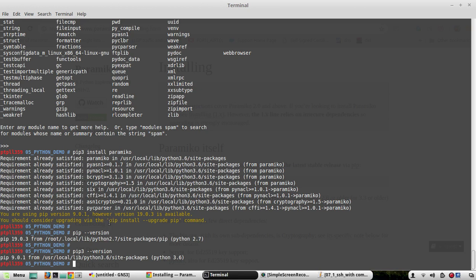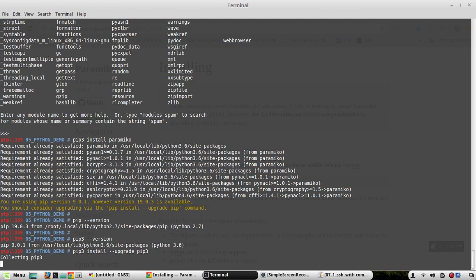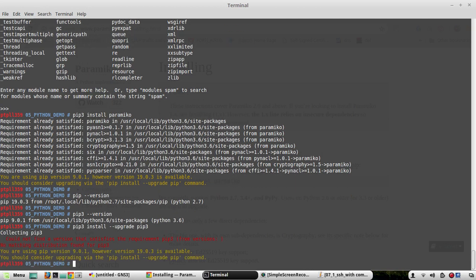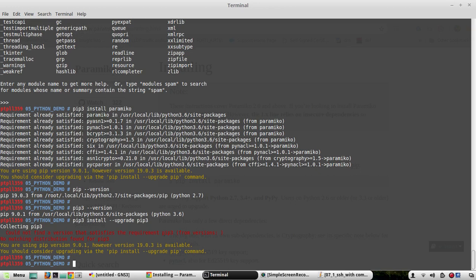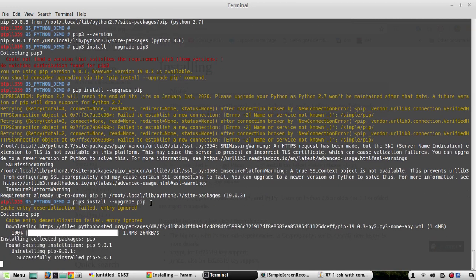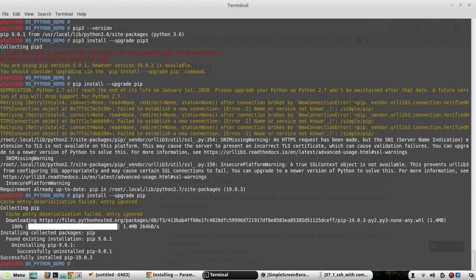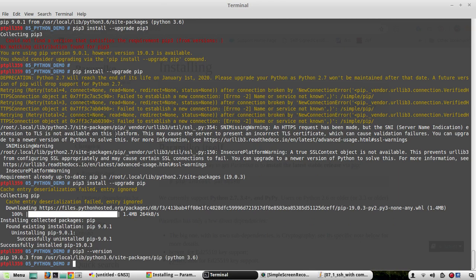We'll try upgrading pip now. The command is 'pip3 install --upgrade pip'. After running it, we can see that pip version 19 has been installed. Verifying with 'pip3 --version' confirms it is now 19.3.